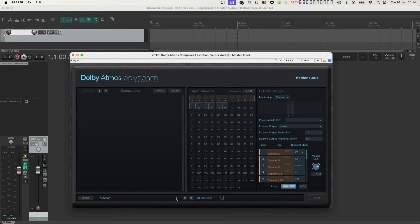First you can change the binaural mode for each channel here, optimizing the headphone experience of that Atmos mix.